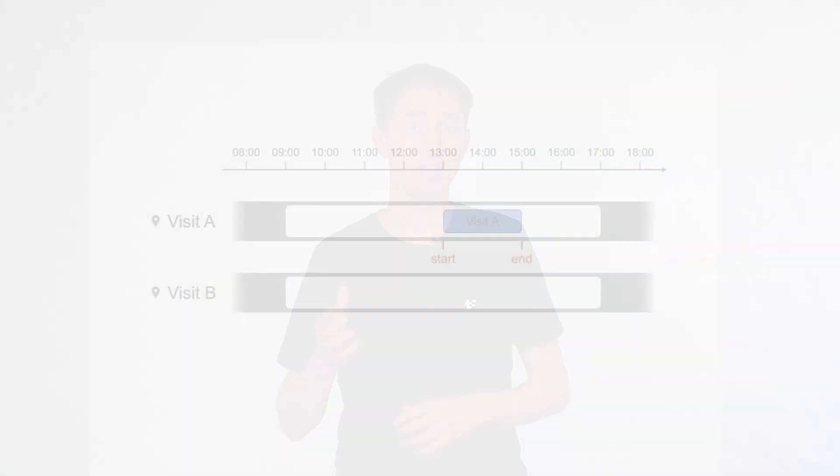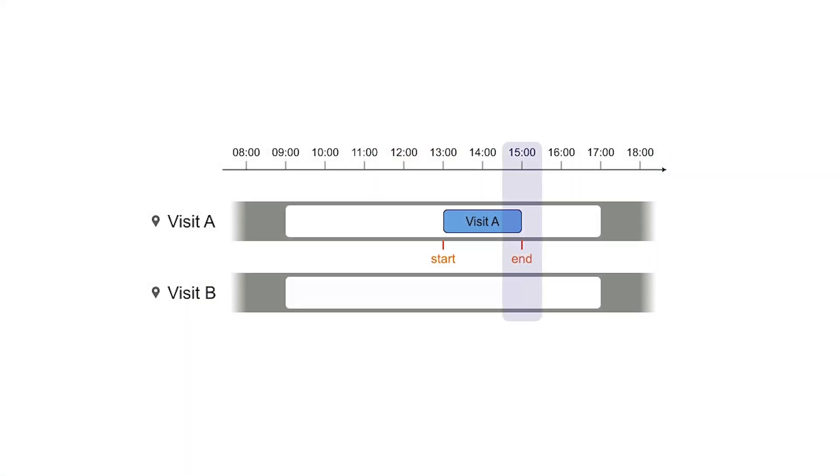However, if visit A ends later at 3 p.m., then visit B starts too early at 2 p.m. and the schedule isn't feasible.